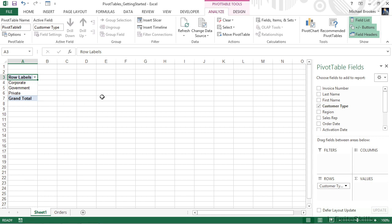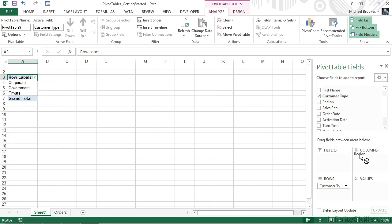Well, let's take a look at other ways that we can add these fields to the pivot table. We know that by placing checkmarks, it's automatically going to add them to some areas, but we can also simply drag and drop fields where we want them to go. For example, let's drag and drop region by pressing and holding on it at the top into the columns area.